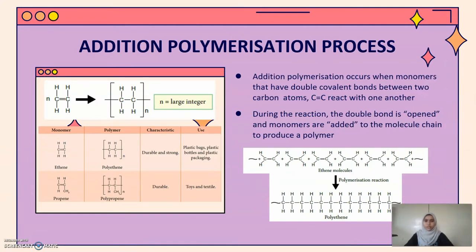I'm going to present about addition polymerization process. Addition polymerization occurs when monomers that have a double covalent bond between two carbon atoms — C double bond C — react with one another. During the reaction, the double bond is opened and the monomers are added to the molecule chain to produce a polymer.